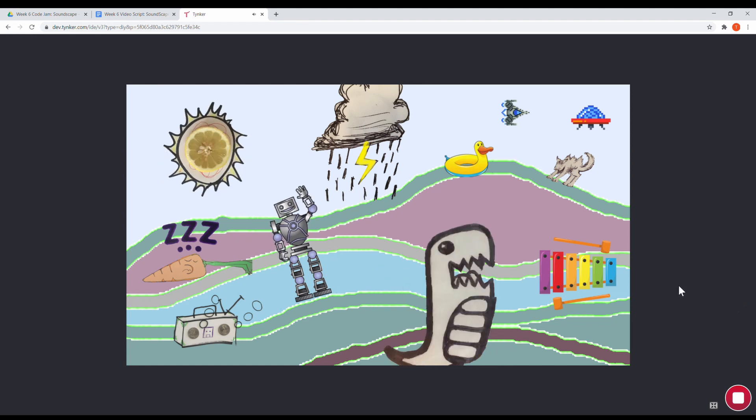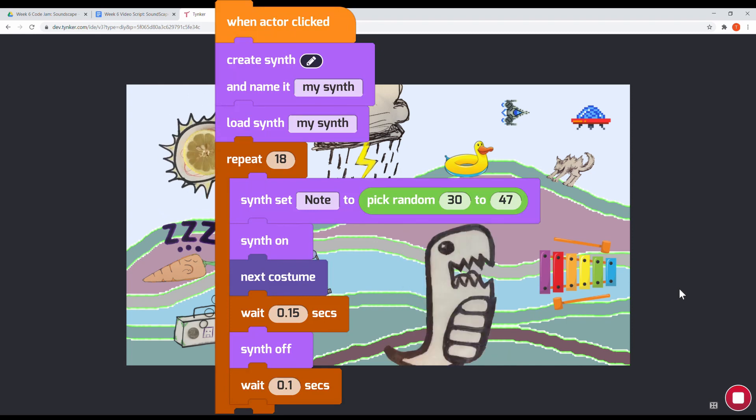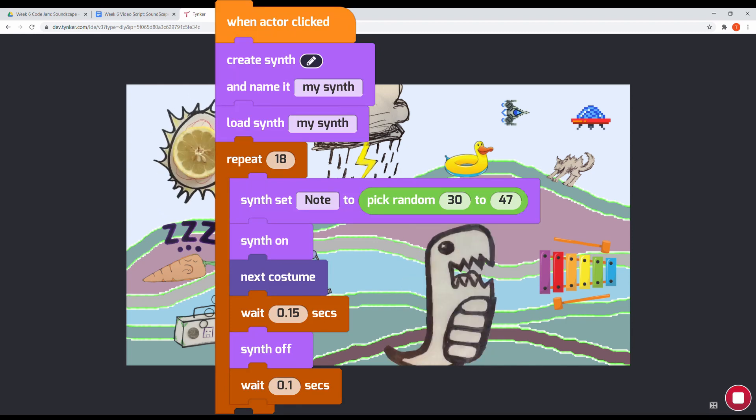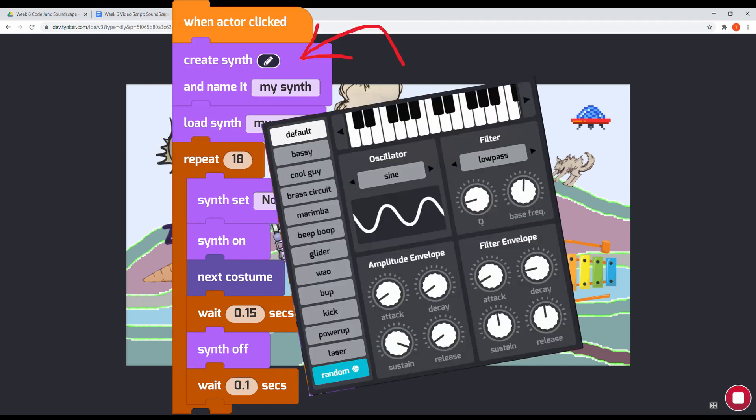At the start of this script, we create a synth then load it. I use one of the preset synths, but you can even customize it further.